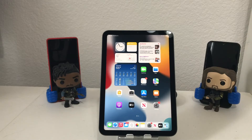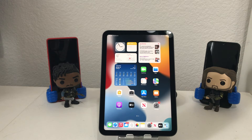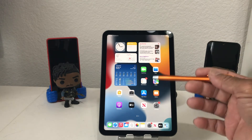Hey everybody, this is Melvin with Tech Run 24-7. In today's video we want to show you how to reset your iPad mini 2021 back to factory settings.